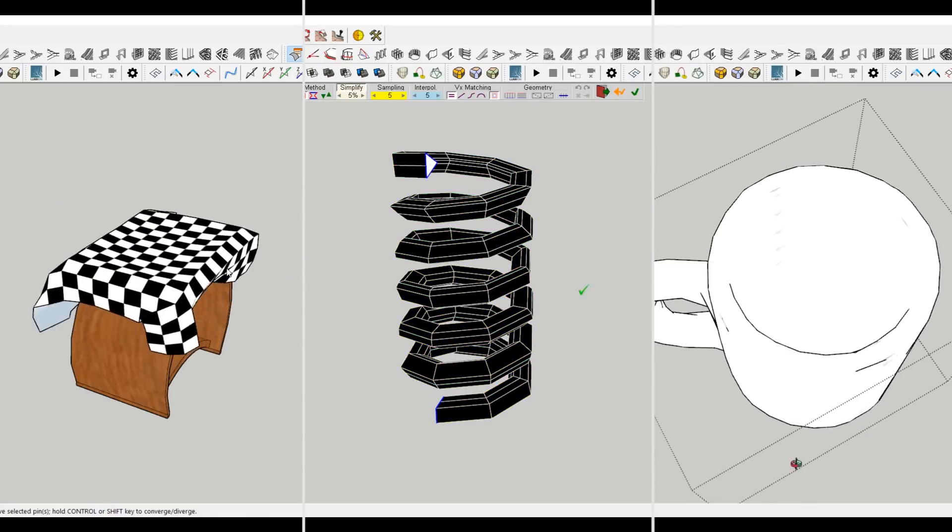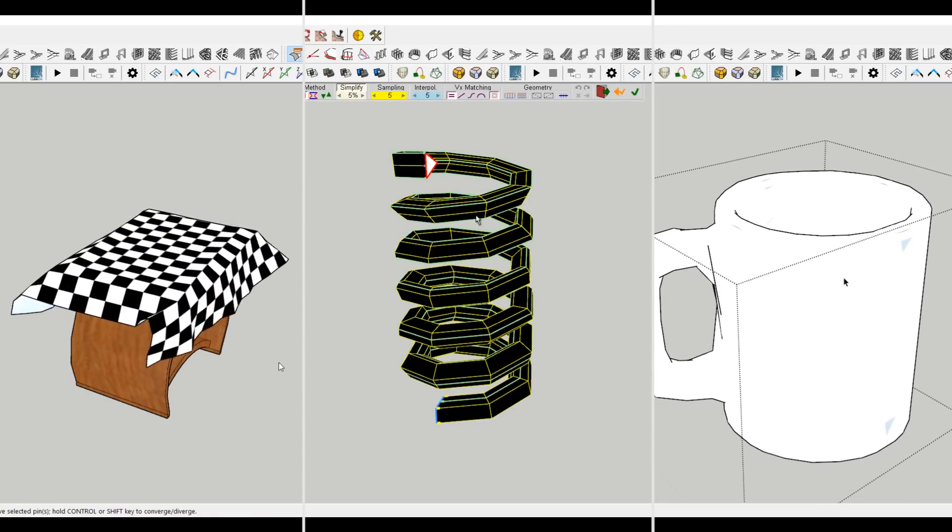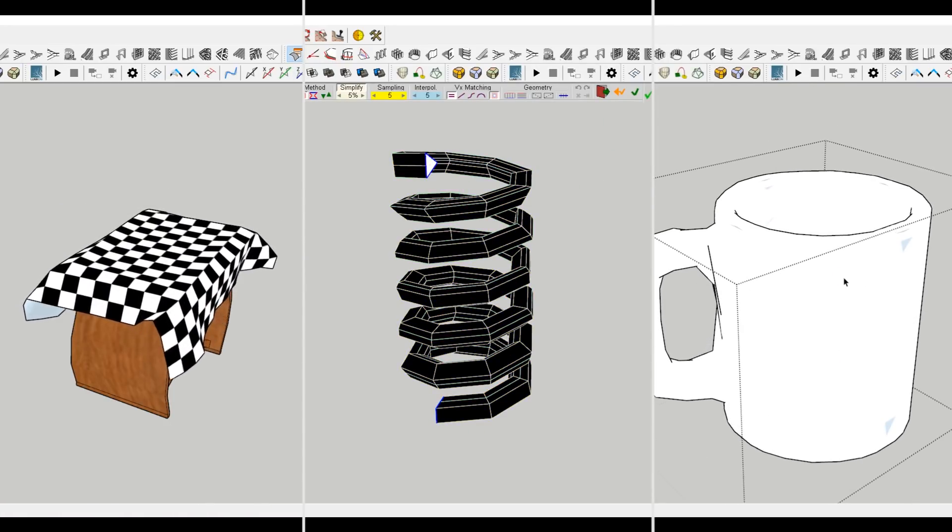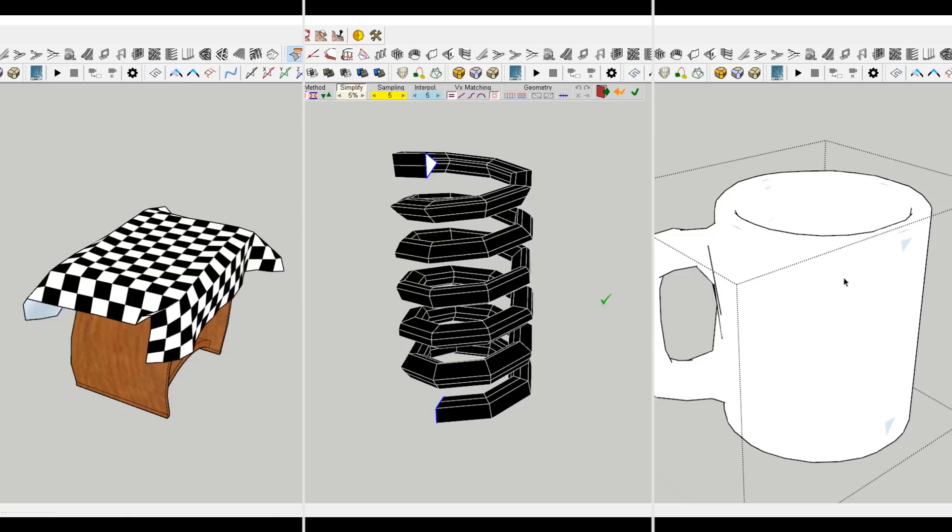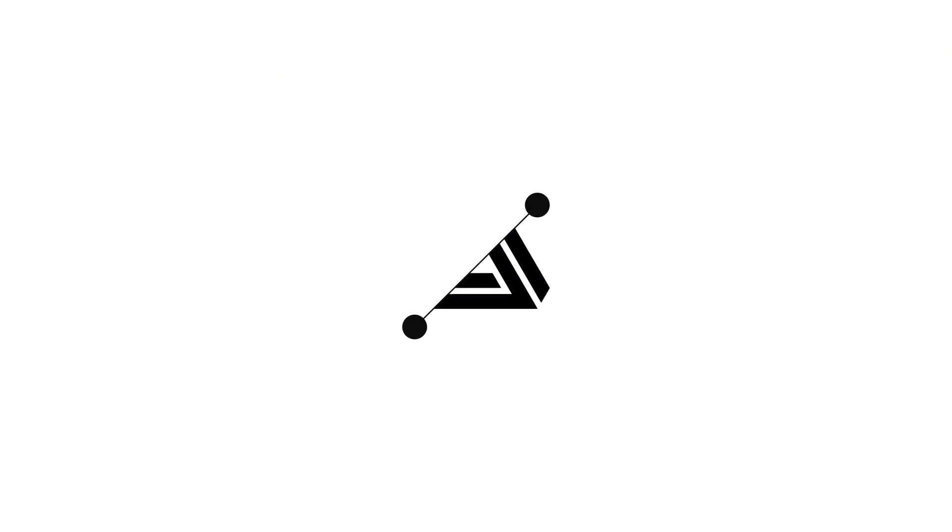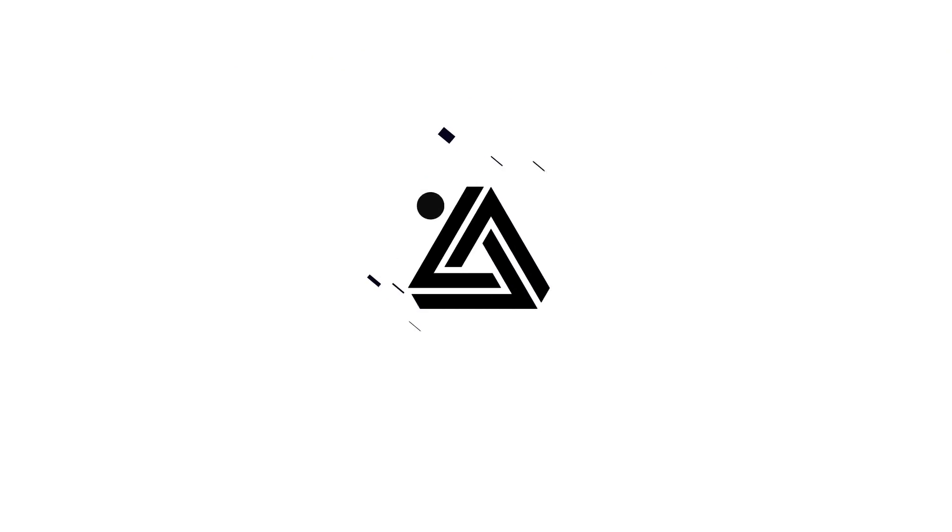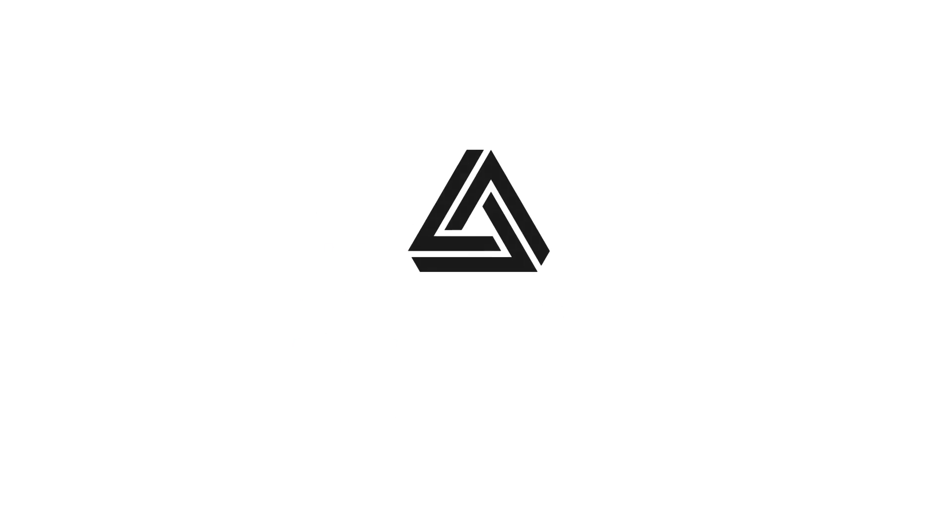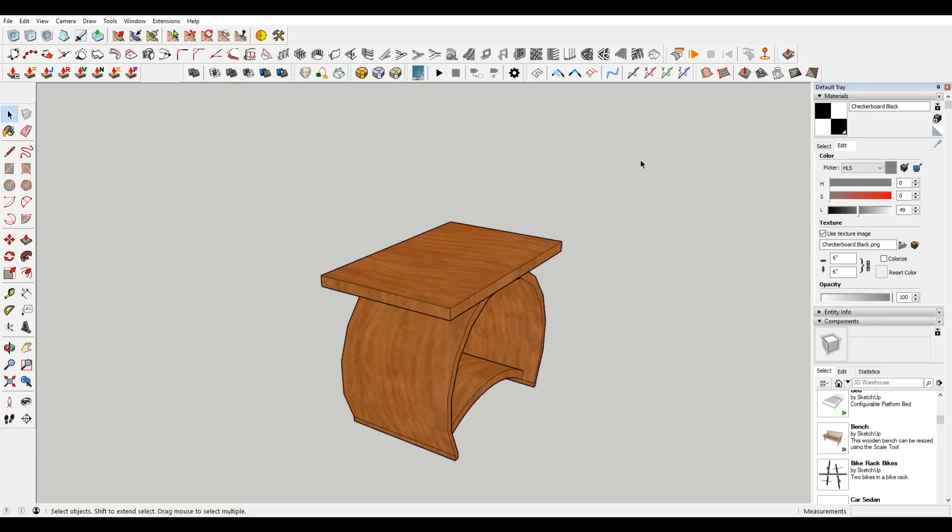Hey, what is up, nation? In this session, I'm going to be going over my seven favorite plugins to use in SketchUp. All right.